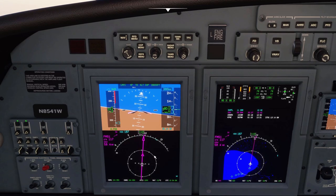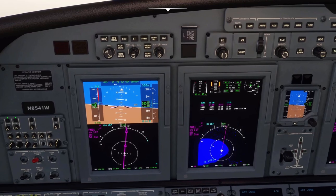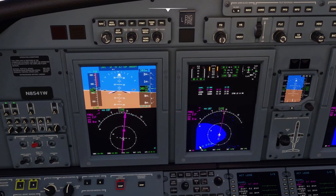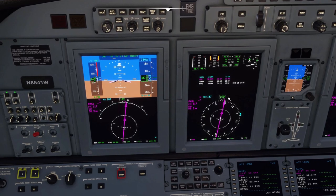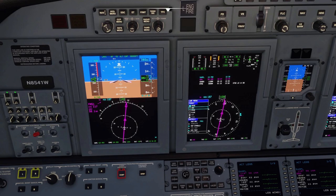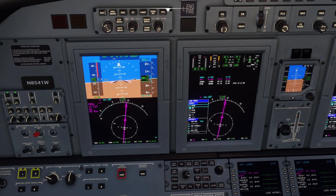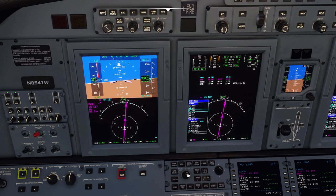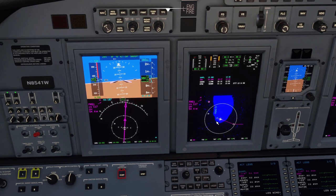We actually reached our cruising altitude, so we'll just get the plane set up. We have the same modes on the MFD as well — if we go to Lower Menu, you can see rows, arc, present position, and plan.